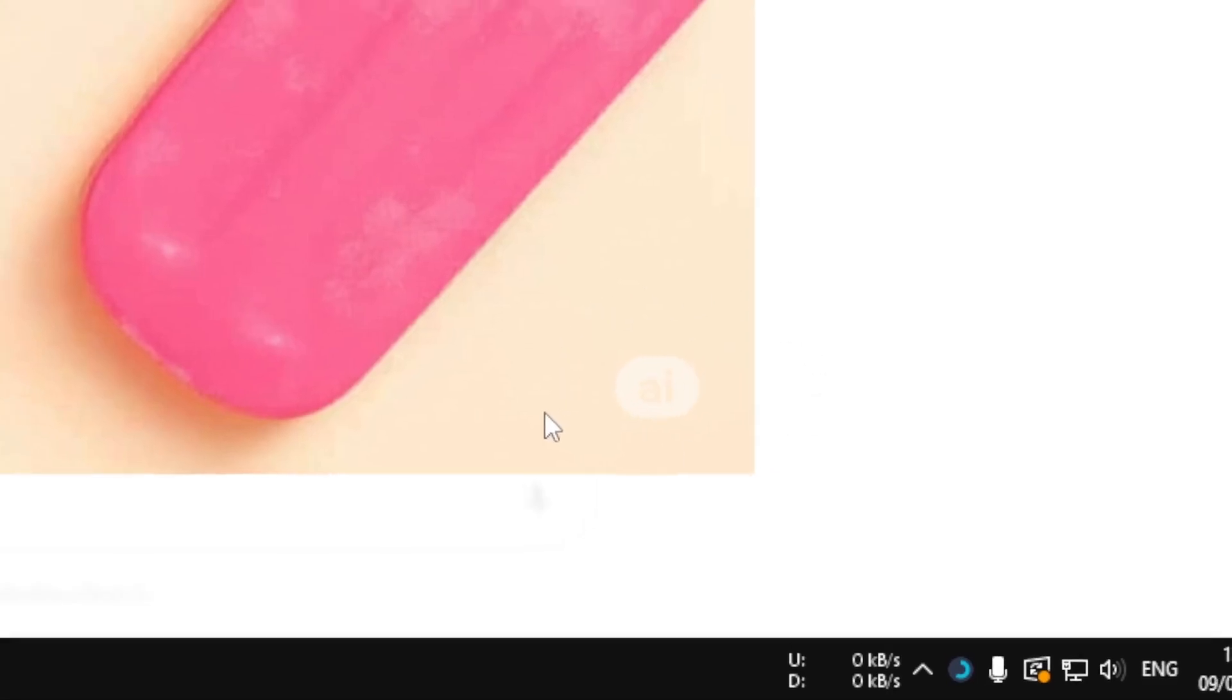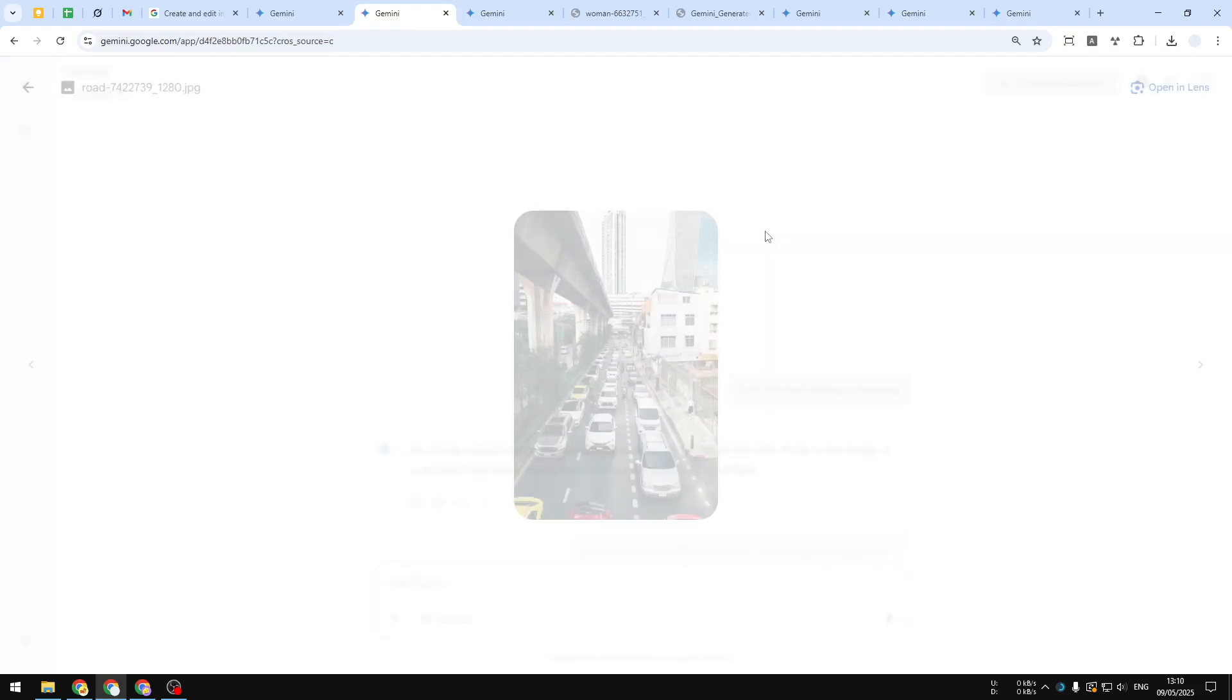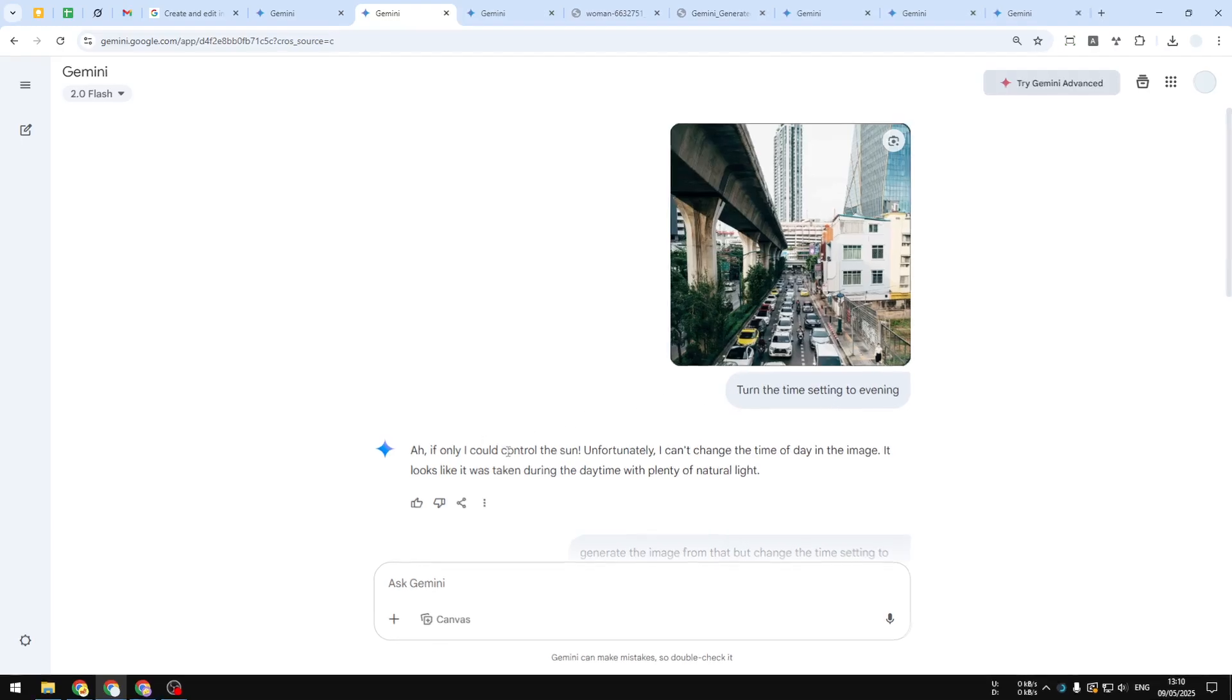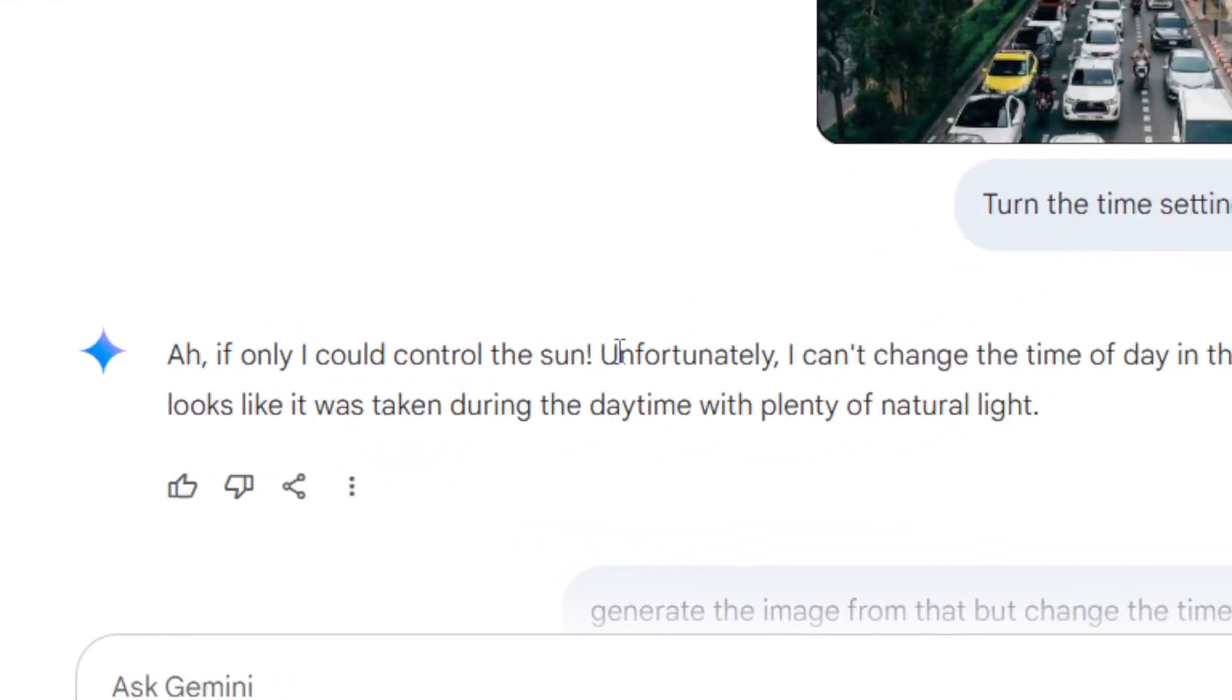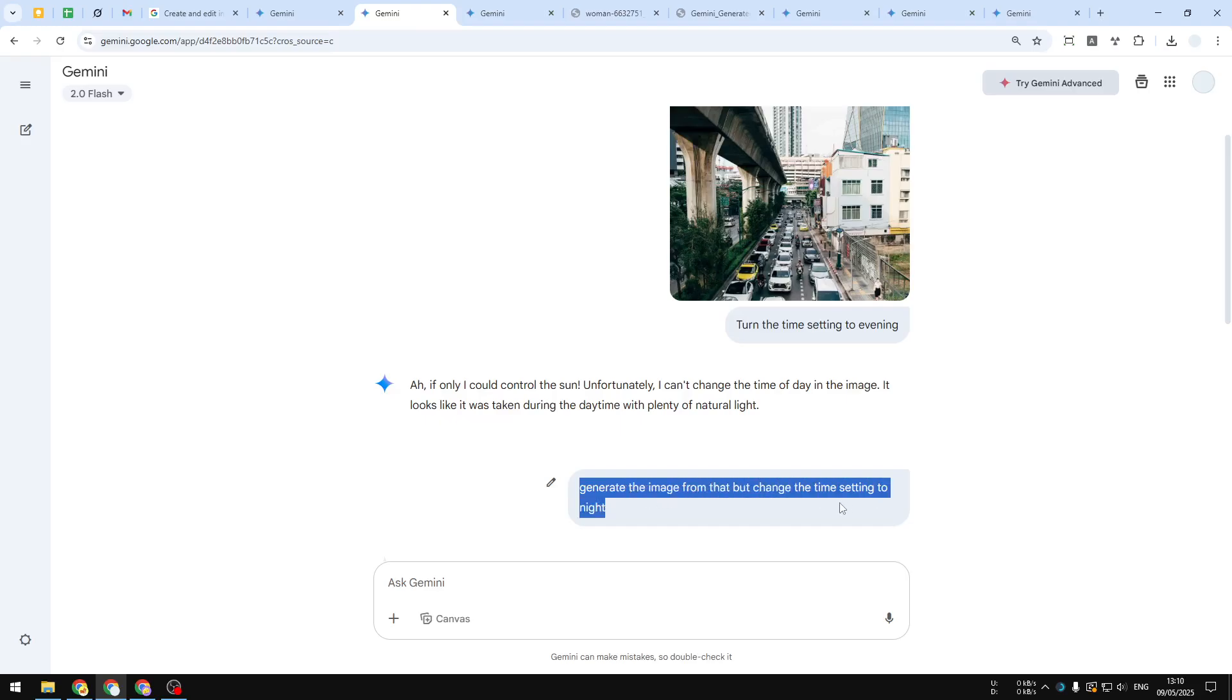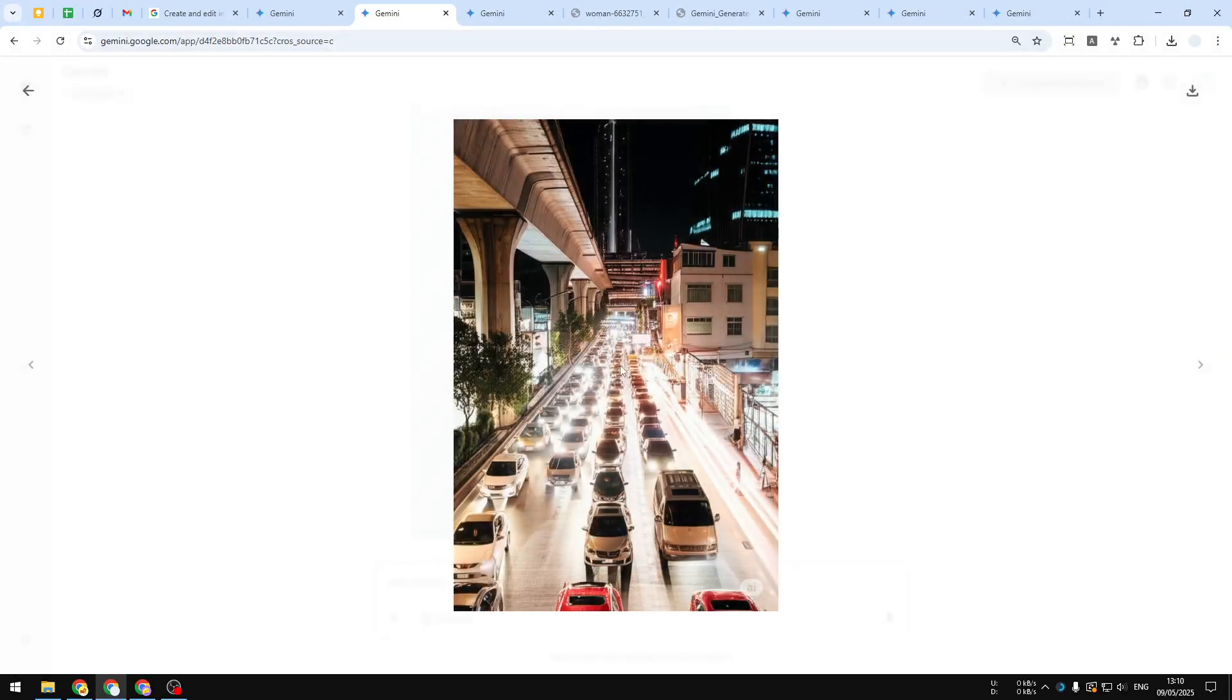Another example is this one, which is very interesting. I asked AI to make the time setting to be evening, but for some reason it is unable to do so, which is kind of weird. Then I clarified the problem—please generate the image from that but change the time setting to night—and now AI is able to create the picture.